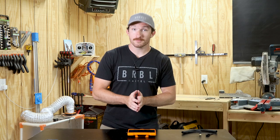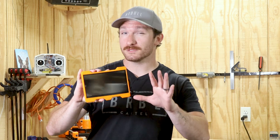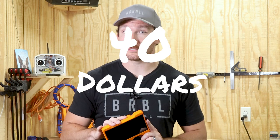What's up, everybody? I'm Charlie with Modern Hobbyist, and today I'm going to show you how I made this 7-inch field monitor for my camera for only about $40. Let's get started.